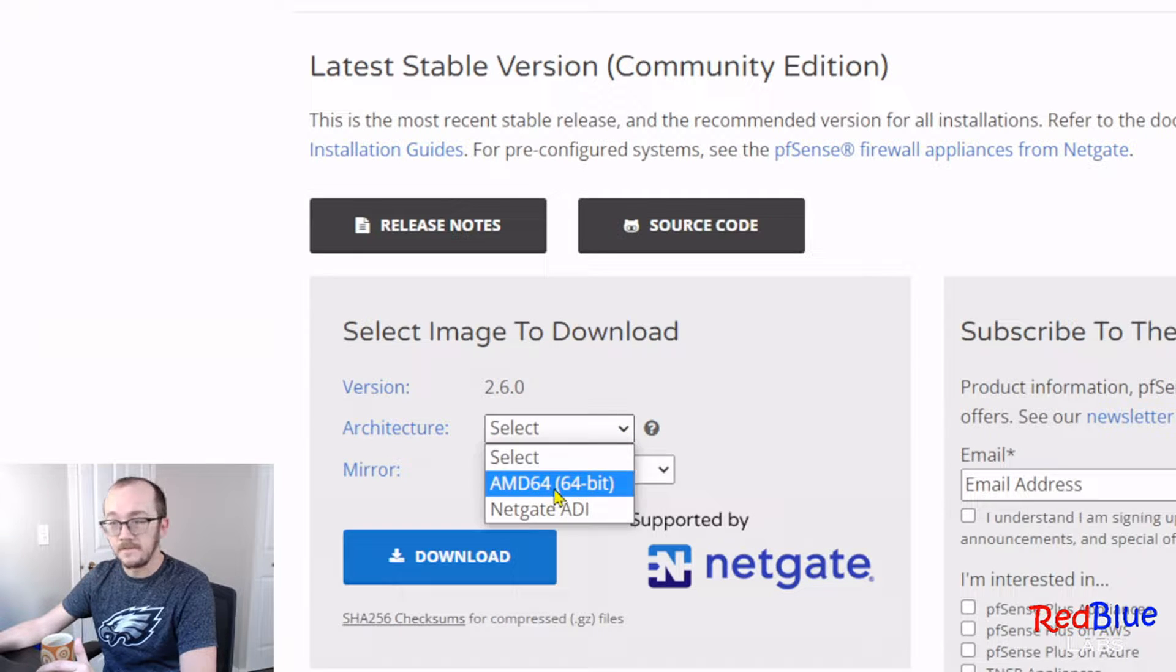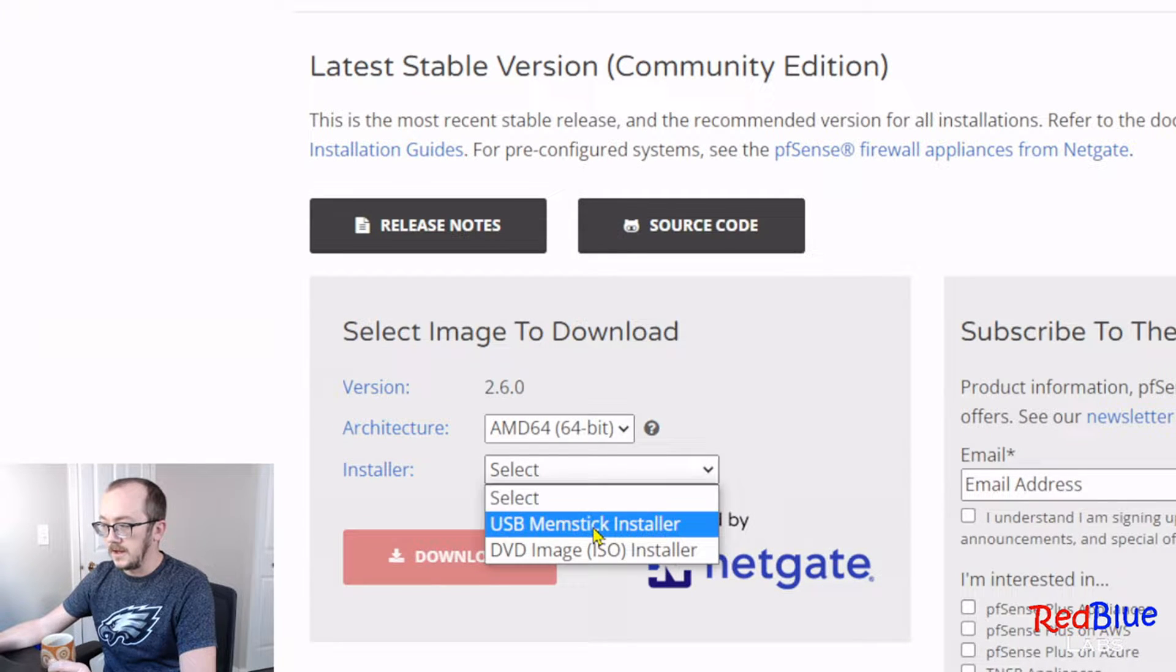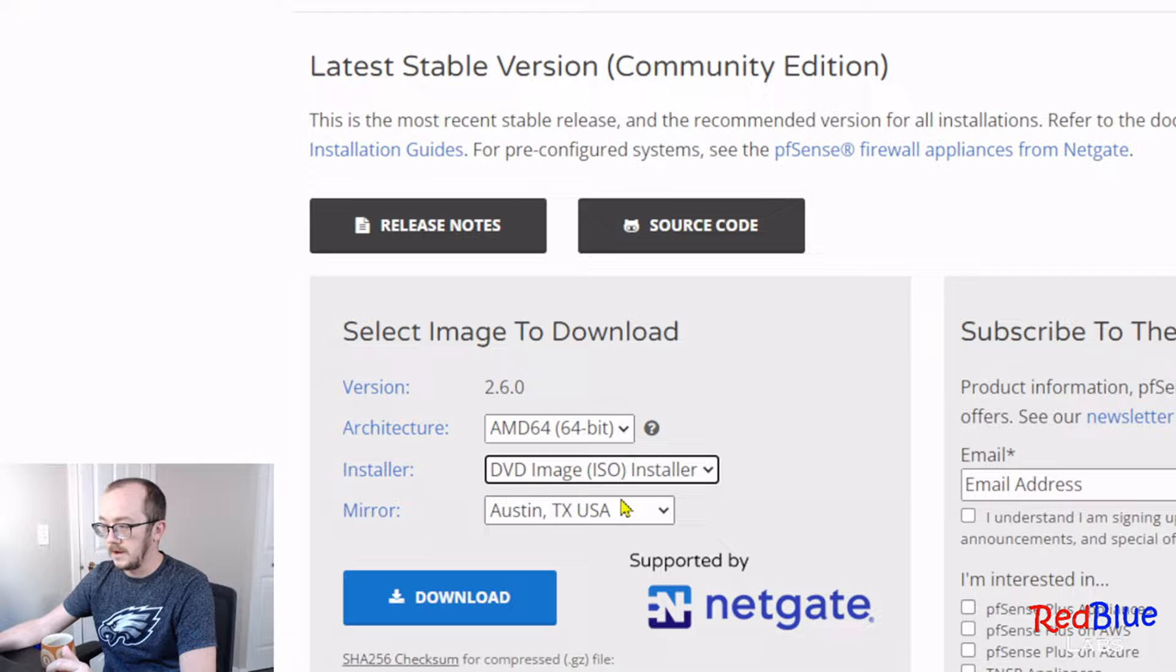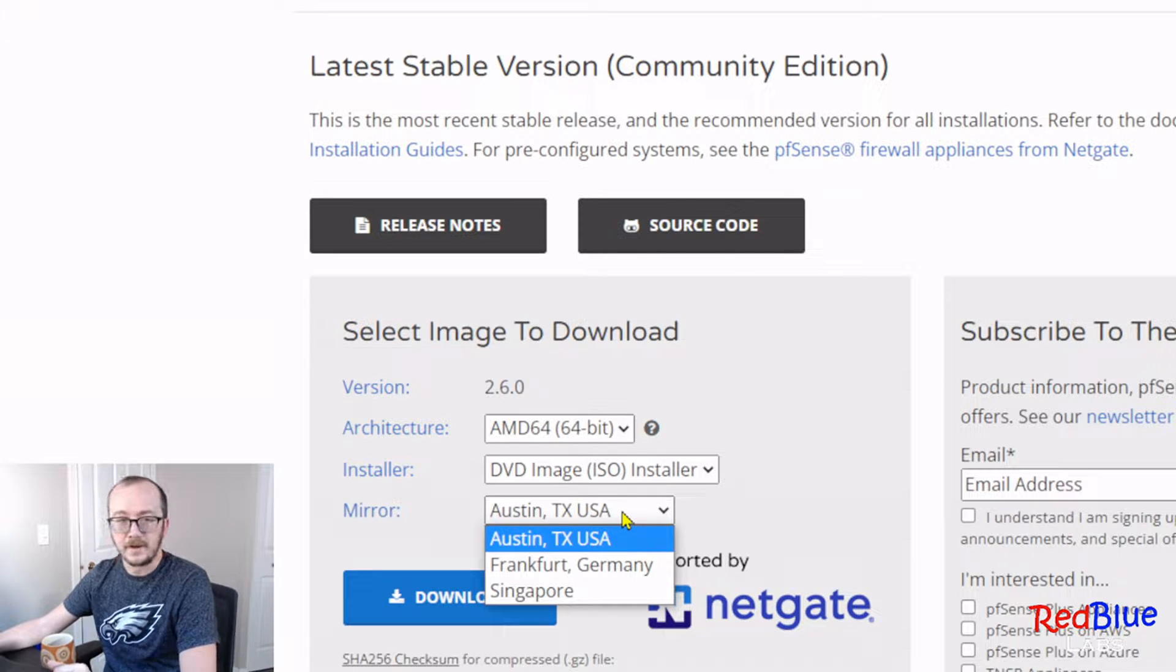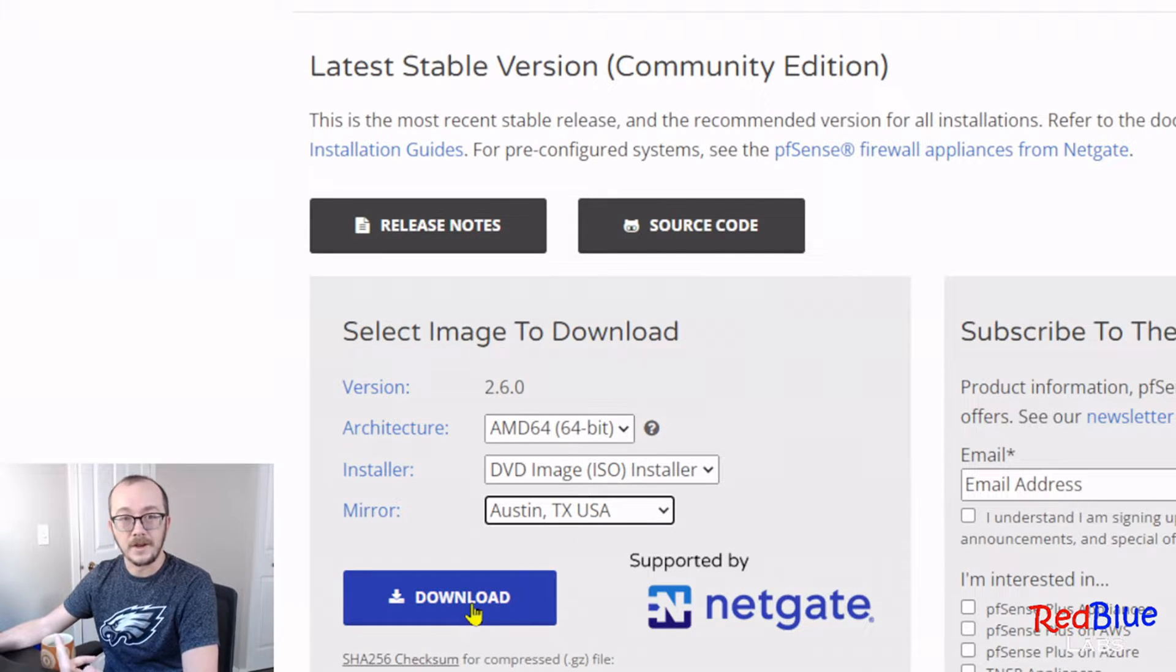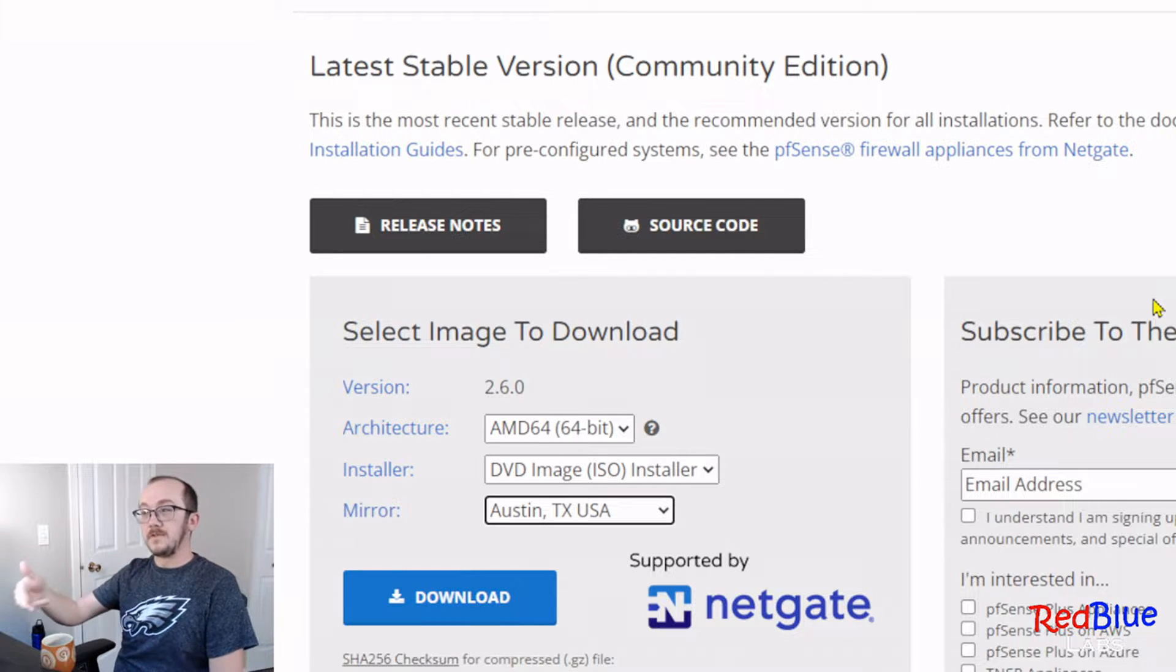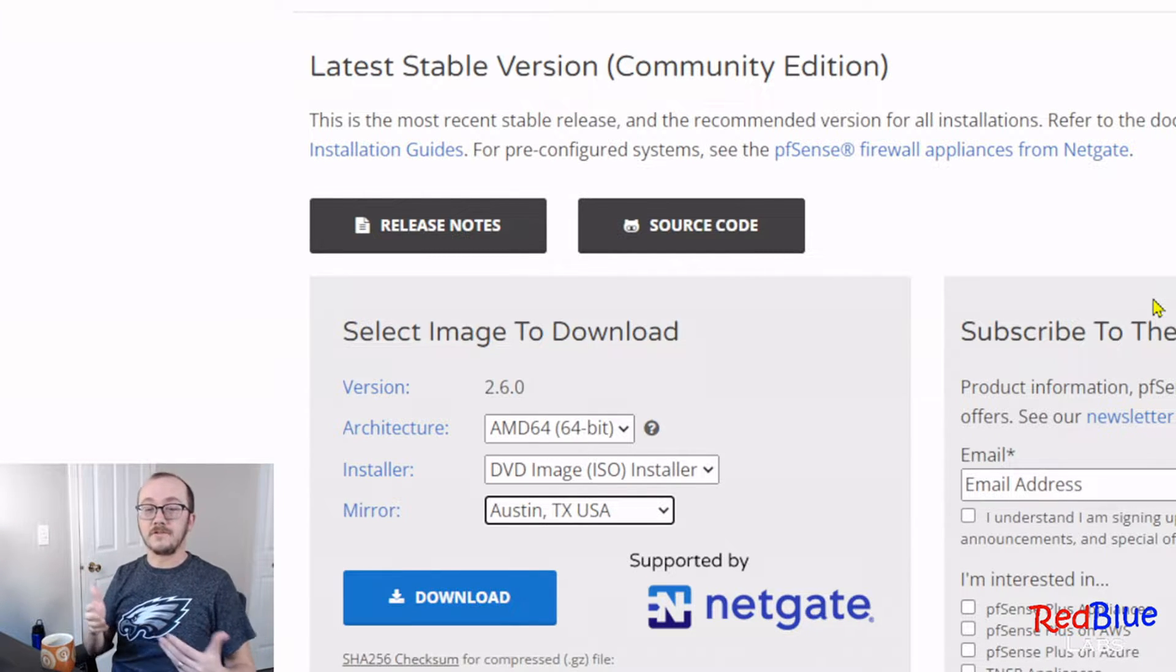What I do is find the AMD and pick an ISO installer, then pick whichever mirror makes sense to you. For me, I would pick USA and then go ahead and download it. Okay, let's move ahead assuming that you've got the ISO file downloaded correctly.